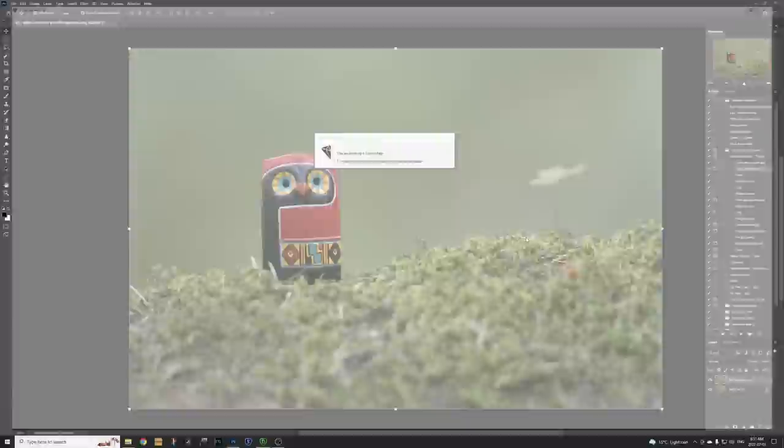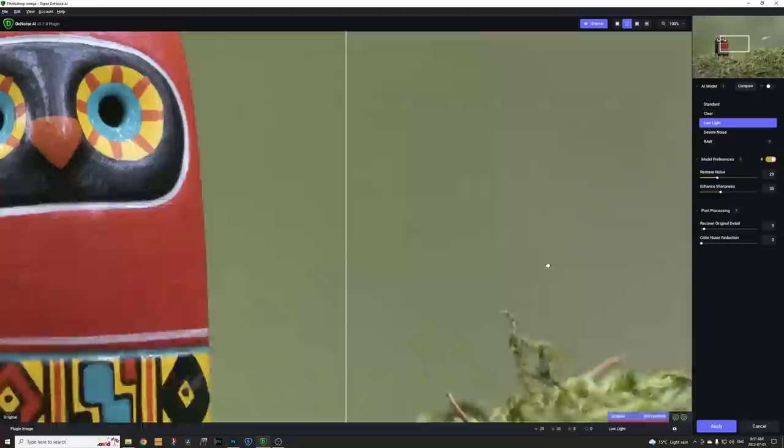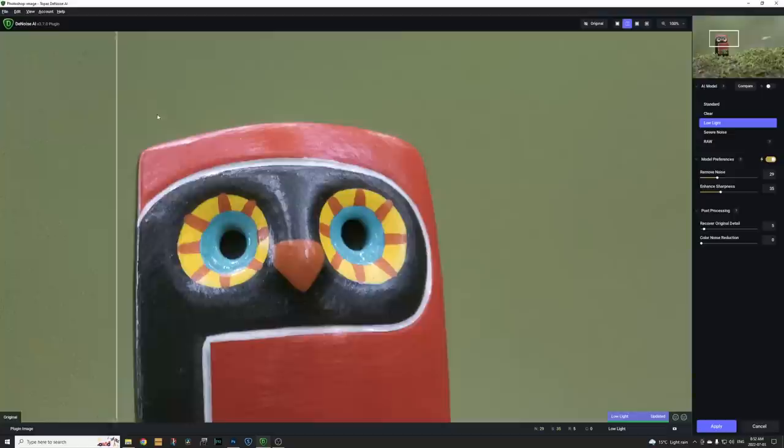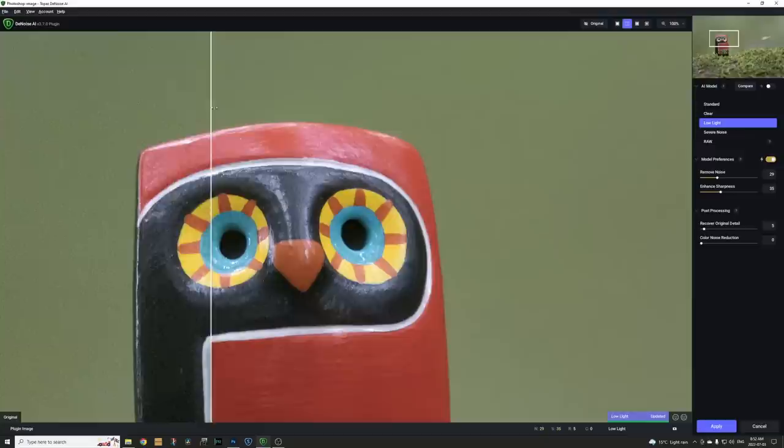And let's just see what happens if we open up Topaz Denoise AI and see what it can do with this kind of noise. So it's just doing its little preview here. We see all the noise and here we go. What is it going to do? Boom. Look at that reduction of noise.